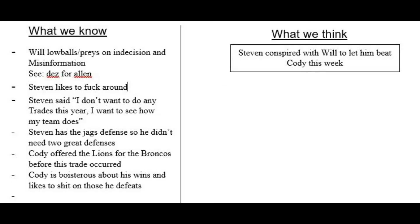All we have is what we think and what we know. We know Will likes to lowball and prey on indecision and misinformation. We know Steven likes to fuck around.